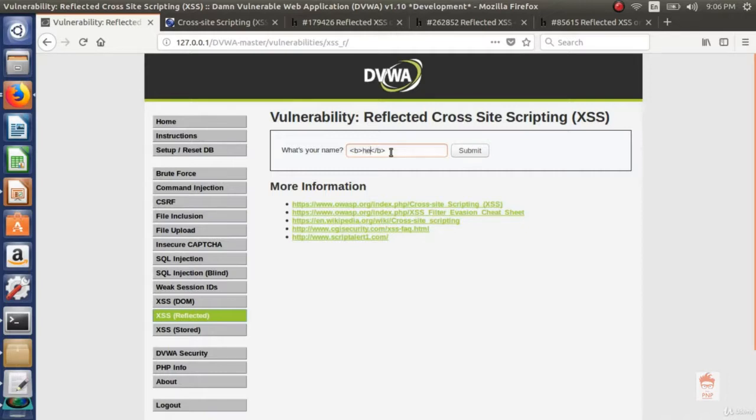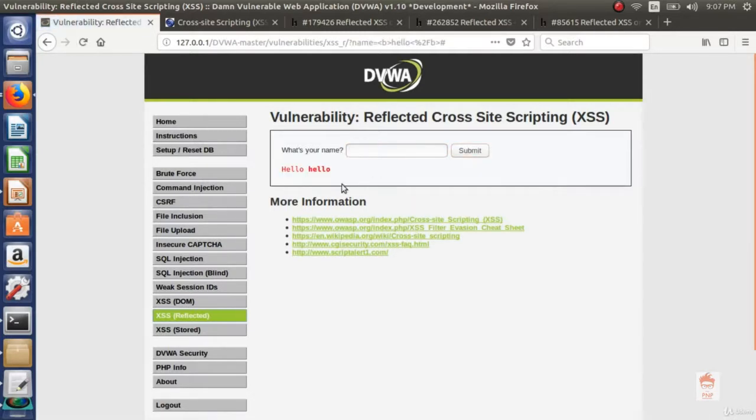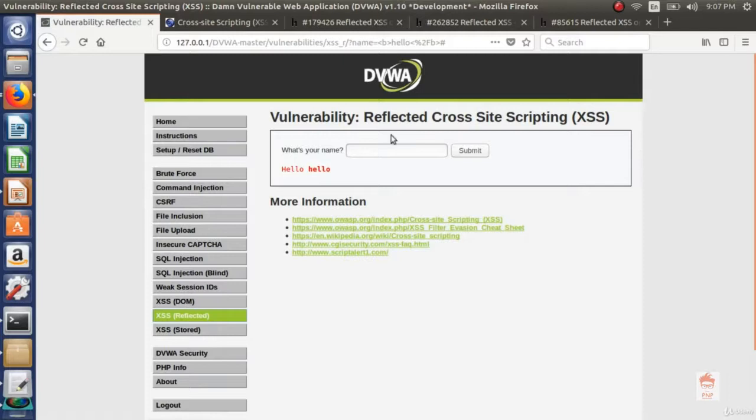If I say hello, h-e-l-l-o and I use this bold tag and as I enter submit. You can see this is default hello and this is hello that we entered. And you can see it becomes bold.